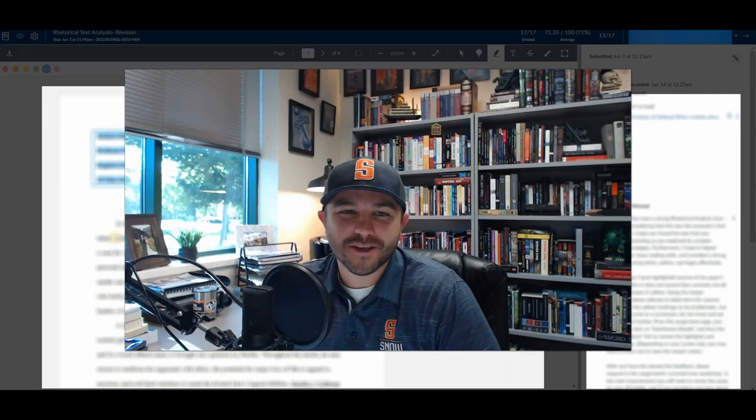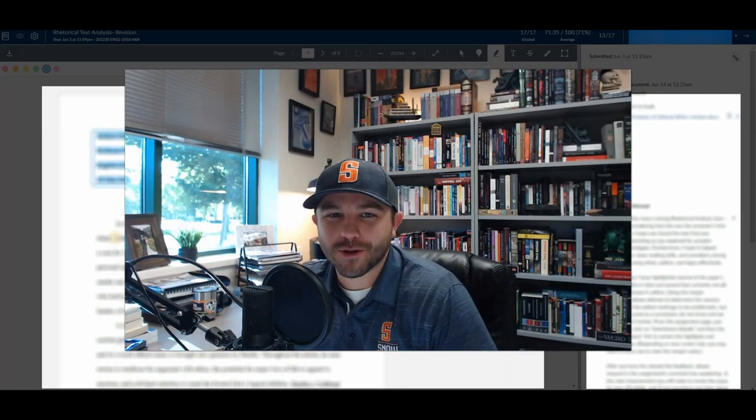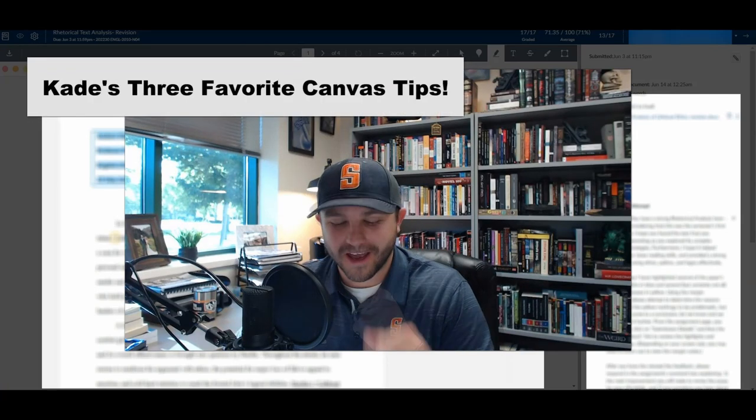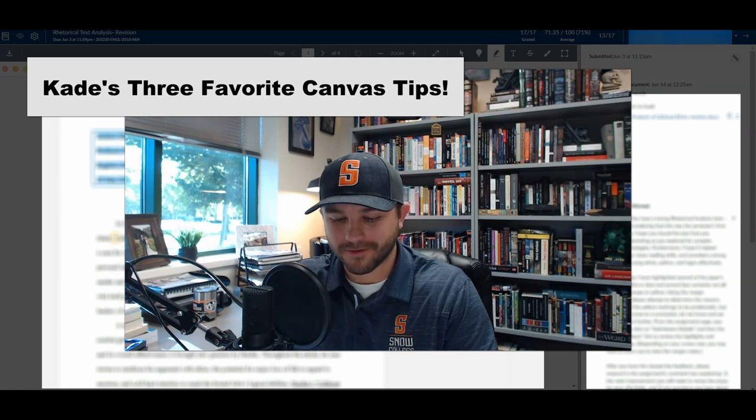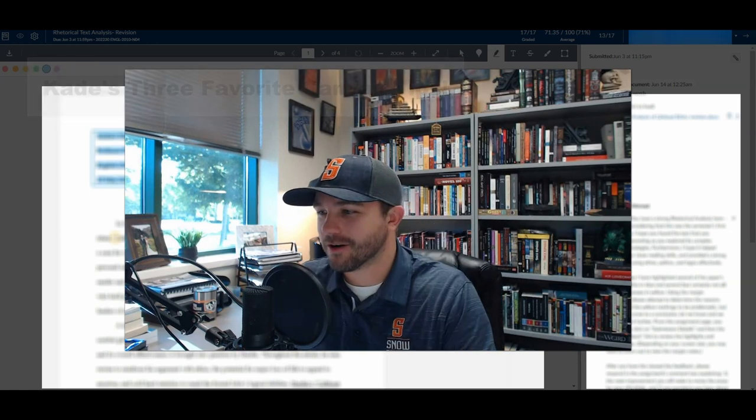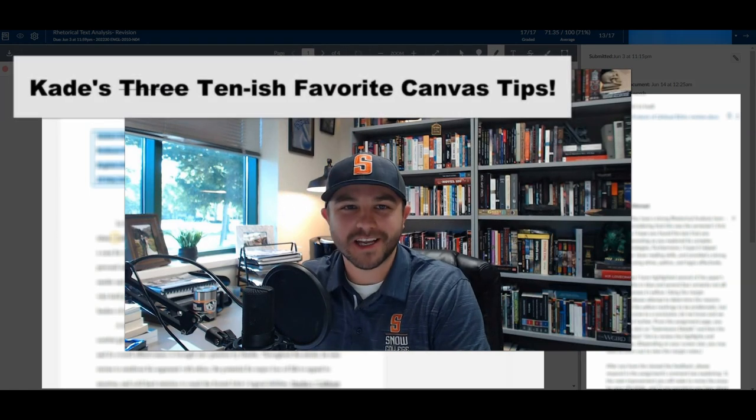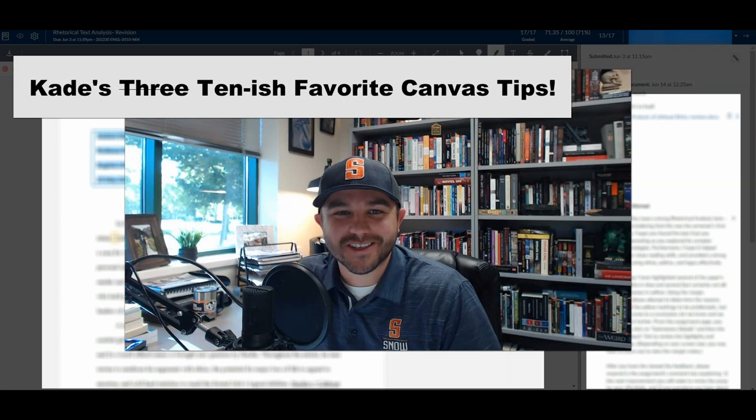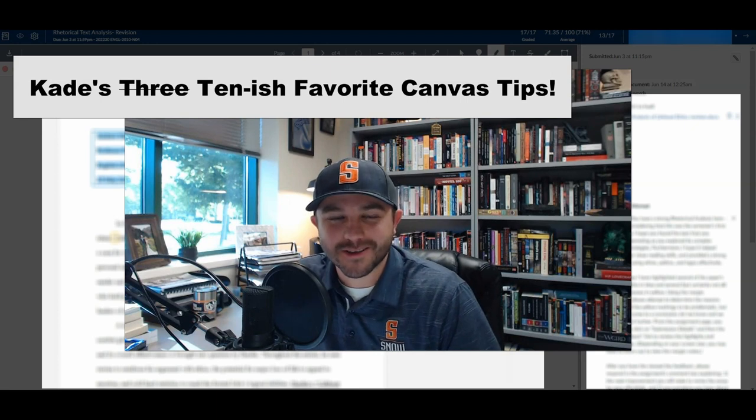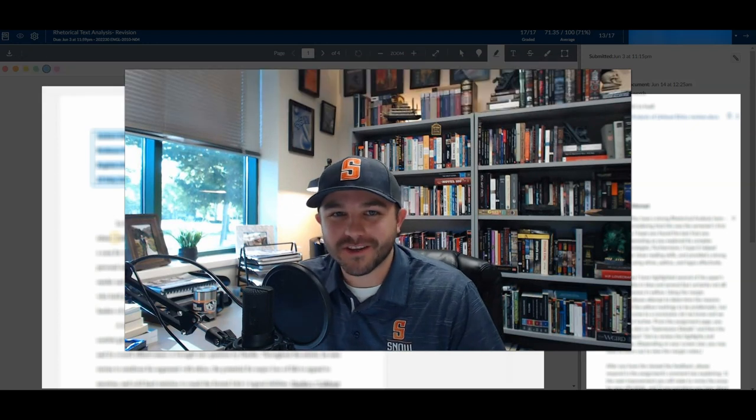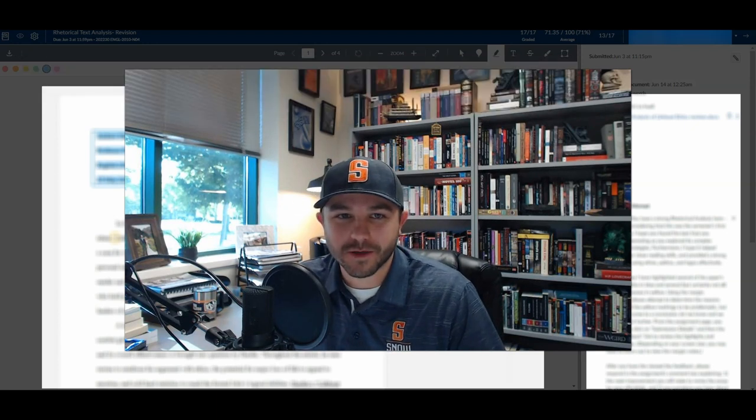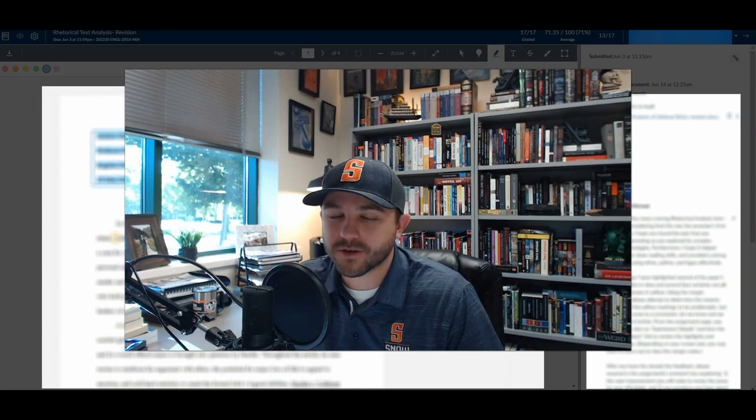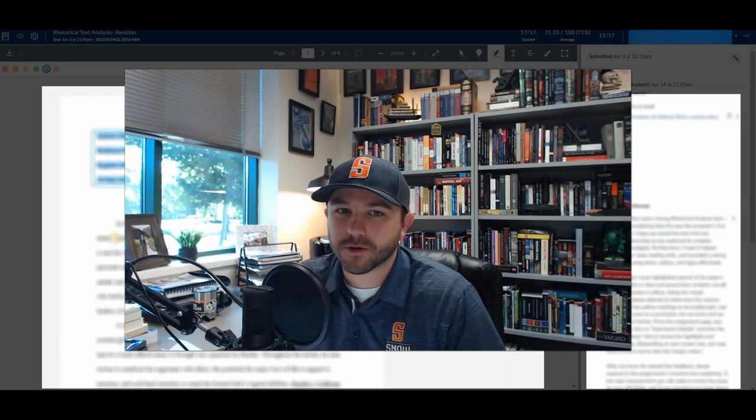Cade Perry here, and in this video I want to share with you my three favorite Canvas tips. I'll be honest up front and tell you that I've listed them out, and there are actually about 10 because of the details and subtle nuances to some of these tips. When I discovered each of these things, it made a huge impact on the way that I use Canvas and teach my courses.